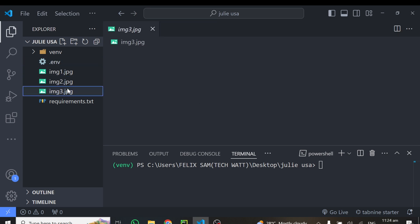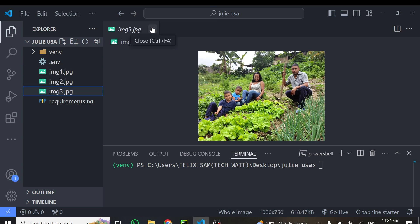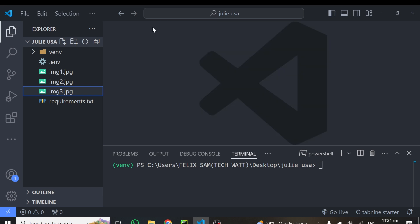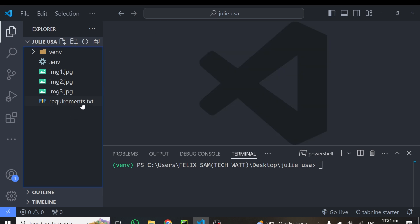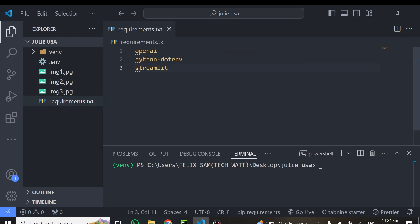You'll also need some images to test our final product — I have three images here. The libraries we'll be using are the OpenAI library, python-dotenv to load our API keys, and finally Streamlit to create our user interface. That's only three libraries.